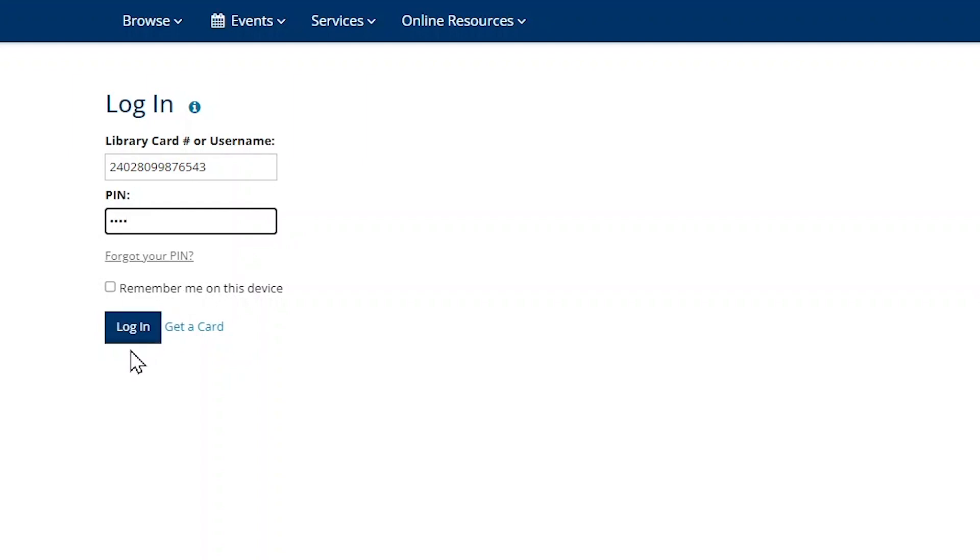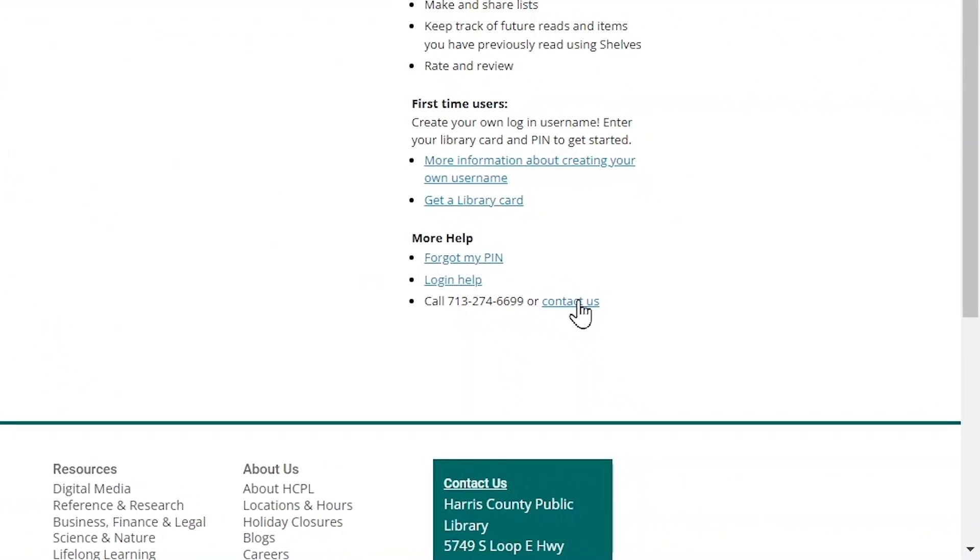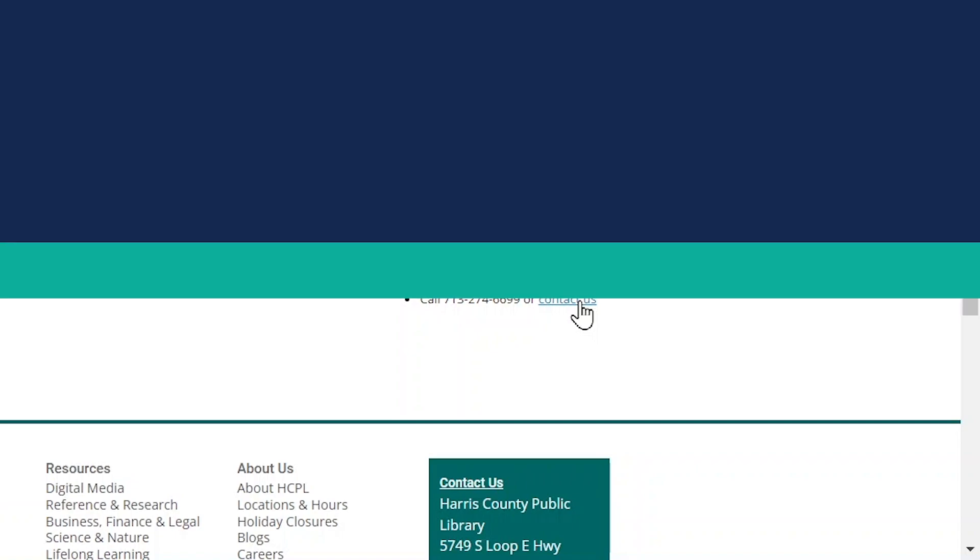If you're having trouble logging in, you can use the forgot your PIN option below the PIN field, click on the contact us link in the bottom right corner of the screen to send us an email, or you can call or visit your local Harris County Public Library branch for help.